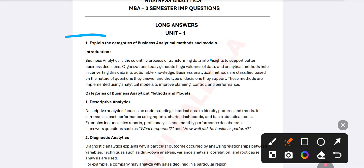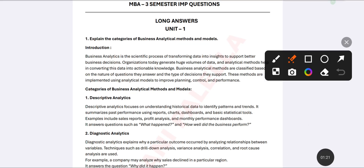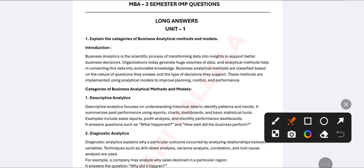Business analytics is the scientific process of transforming data into insights to support better business decision making. When you understand your business, only then can you take proper decisions. It is a systematic, scientific process which helps you understand your business. Organizations today generate huge volumes of data — production, sales, anything — and business analytics converts that large volume of data into understandable information.